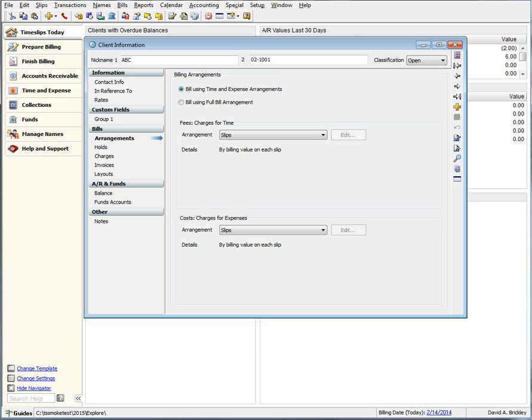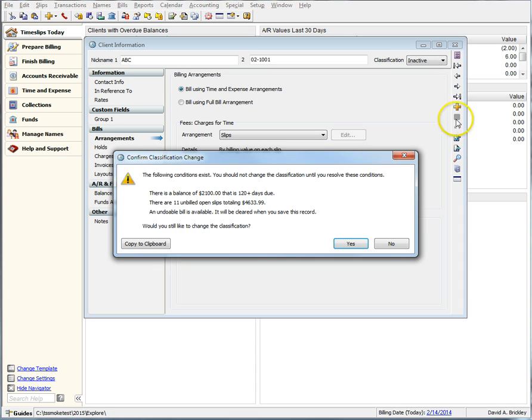Now the new classification changes have brought new informative dialogs. When you change the classification and a client has conditions that exist, Time Slips will now alert you of those same conditions but supply much more information such as: